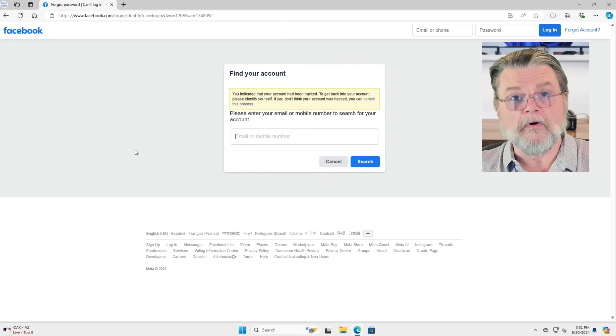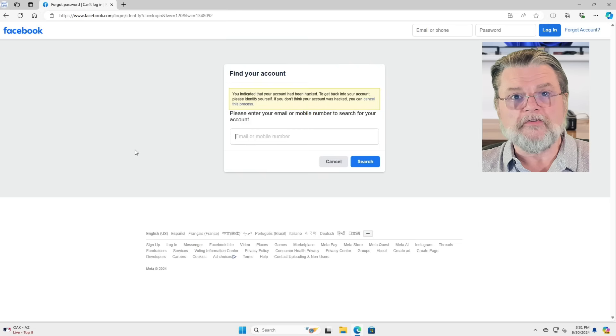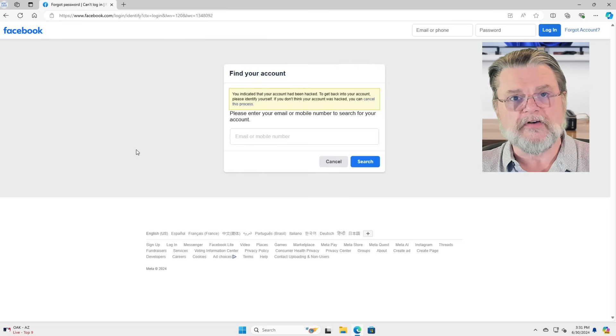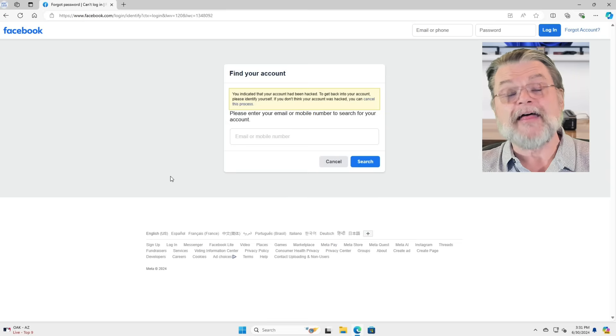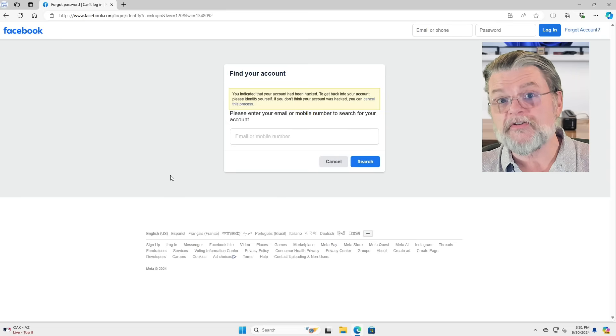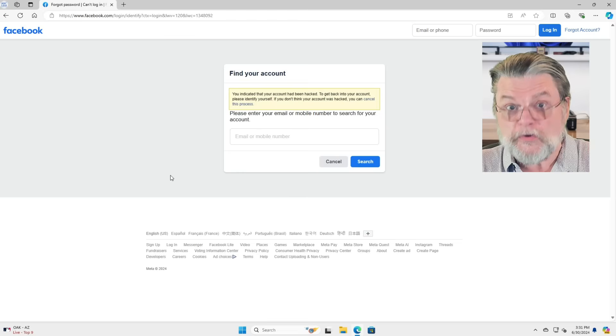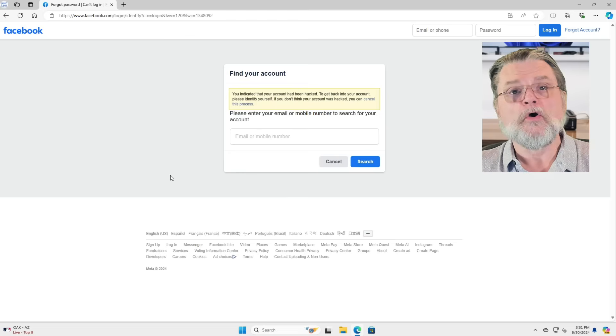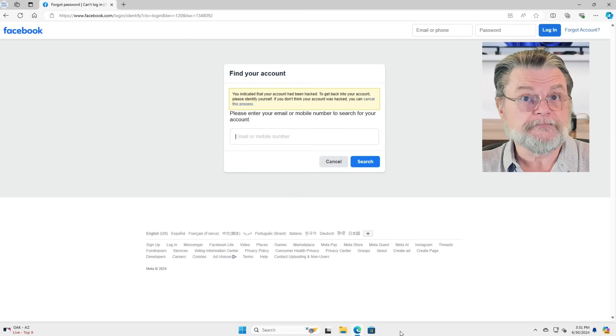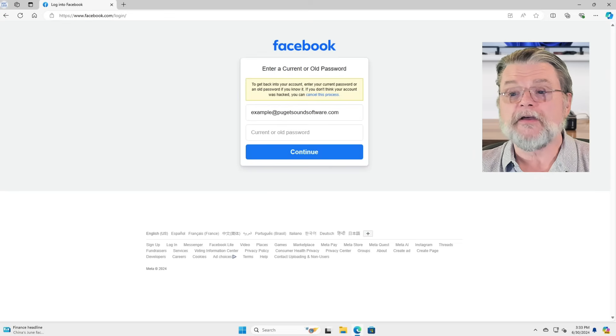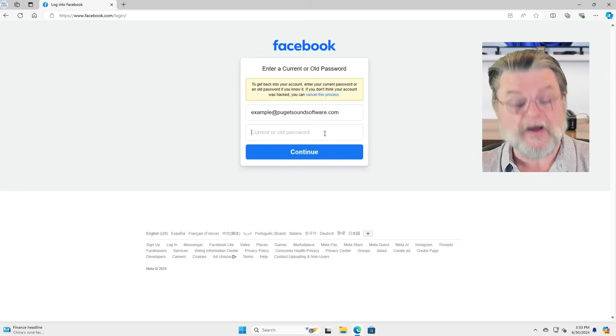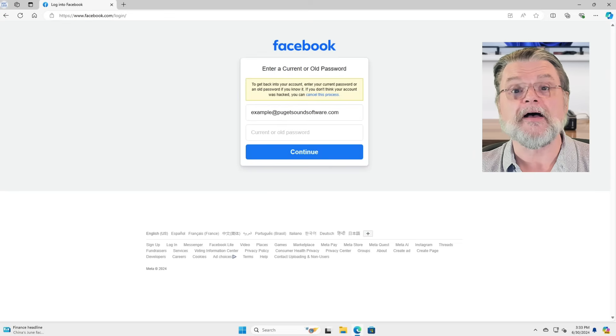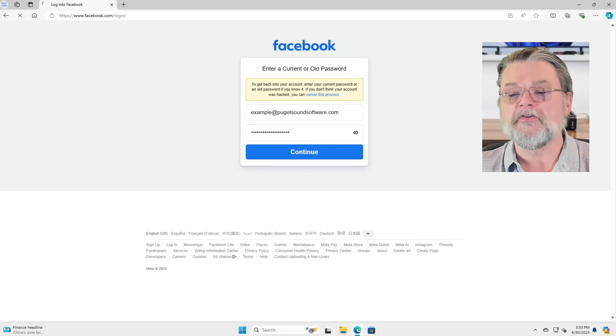So one of the takeaways here is that you need to be able to provide a password that that account has used either currently, the one you think it is, or sometime in the past. So now I'm going to enter in a password that I know I have used with this account in the past. Click on continue.